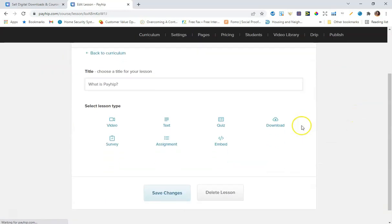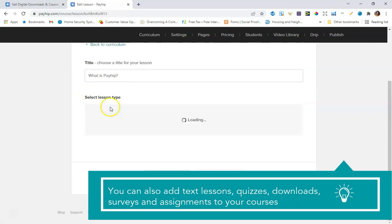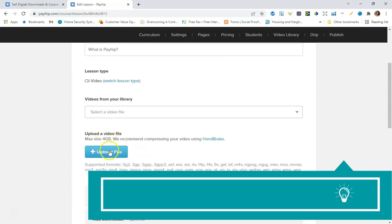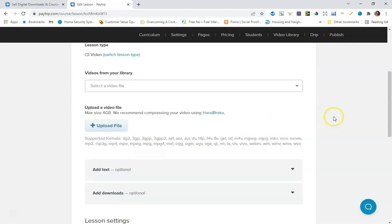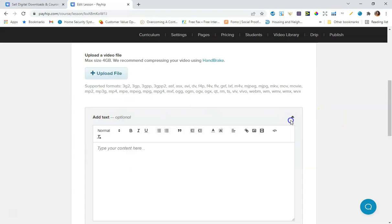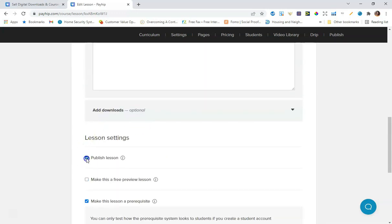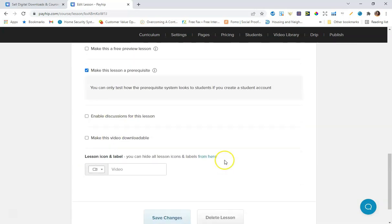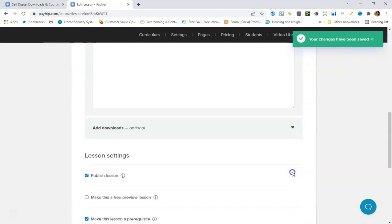Inside the lesson, you can select your lesson type — this is really cool. For lesson types, you can do video, where you can upload a video file. The supported video formats include MP4 and others. Payhip will host your video inside their platform, so you don't have to worry about any hosting. You can also add descriptive text about the specific lesson, then publish it and set a free preview.